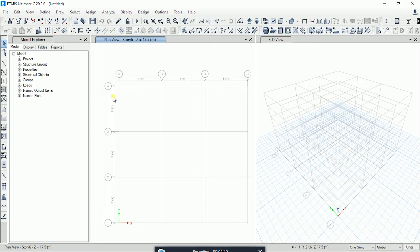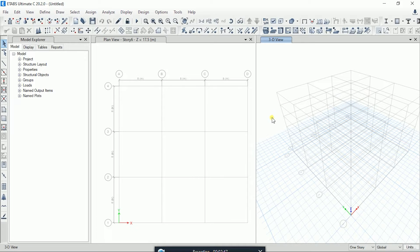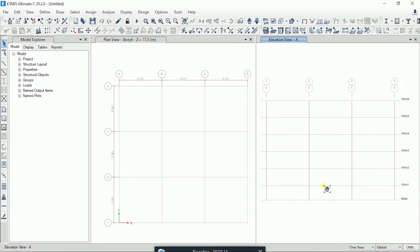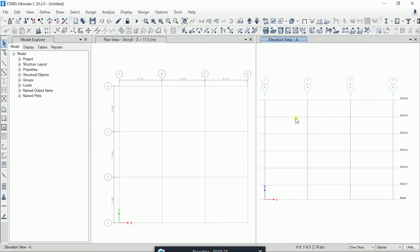Here you will see two windows: the first is a plan view and the second is a 3D view. In the 3D view you can see that our stories have formed. You can also see the elevation view — click on Elevation, and by default it creates elevation views. Click any of them and you can easily see that our stories are formed: story 1, 2, 3, 4, 5, 6. This is a very easy and quick method.